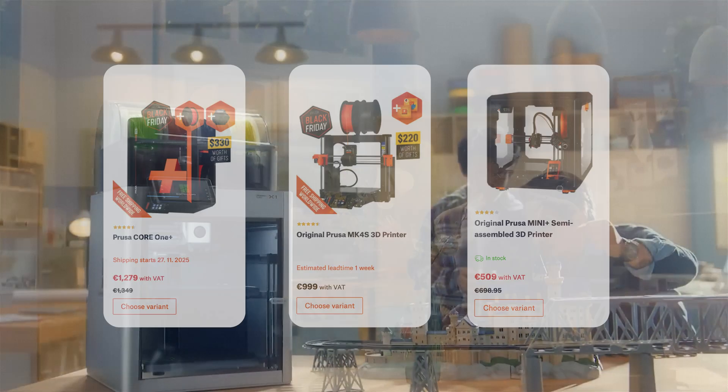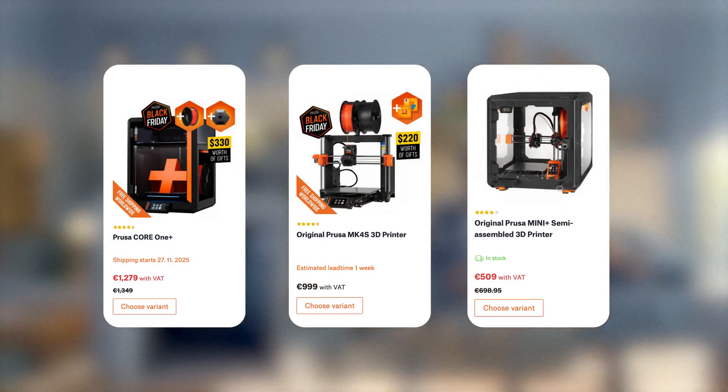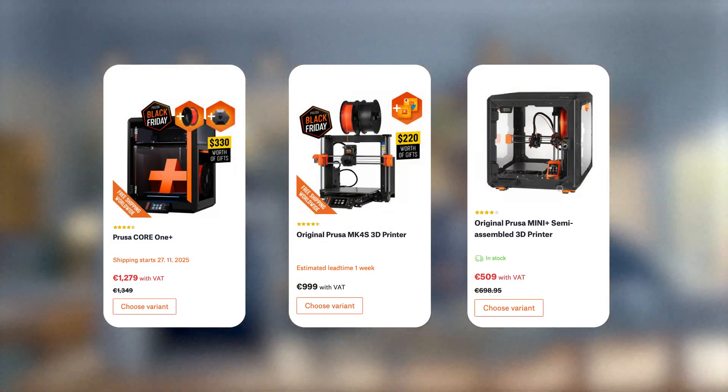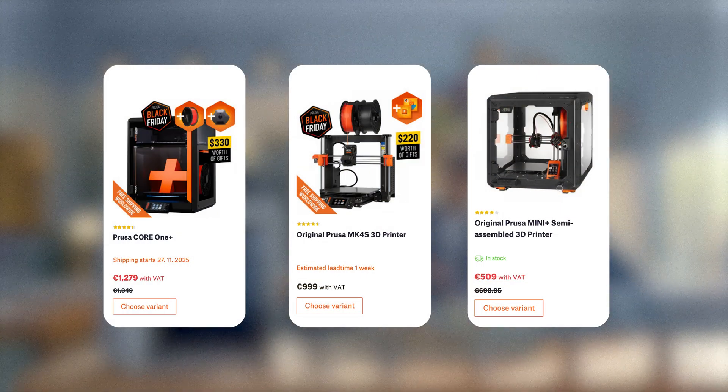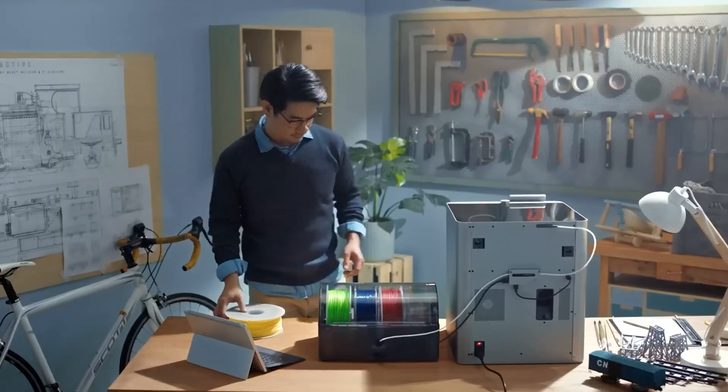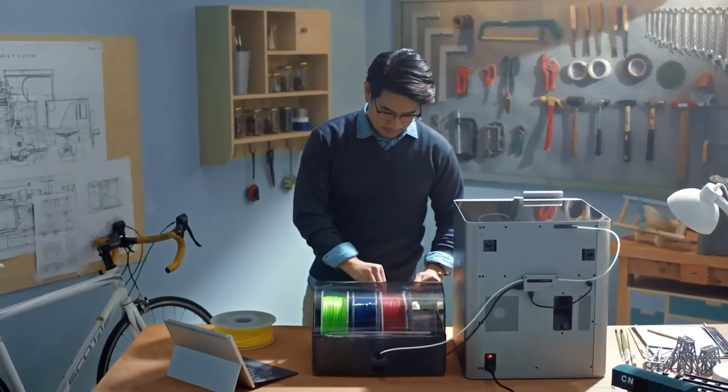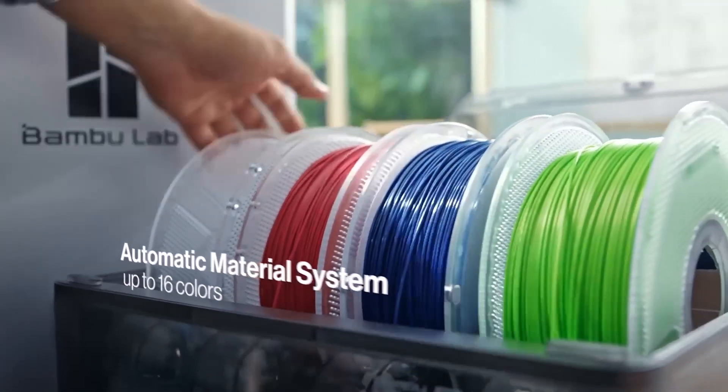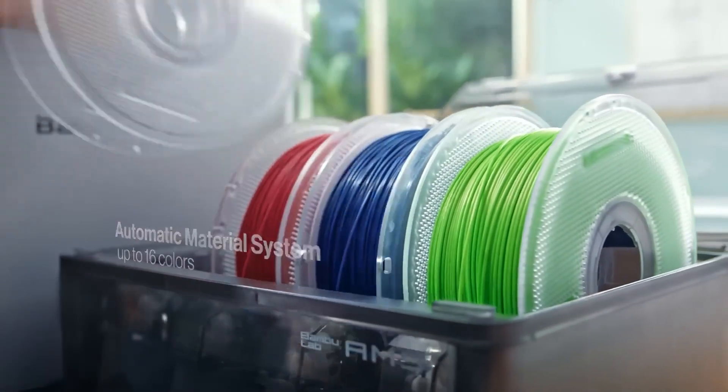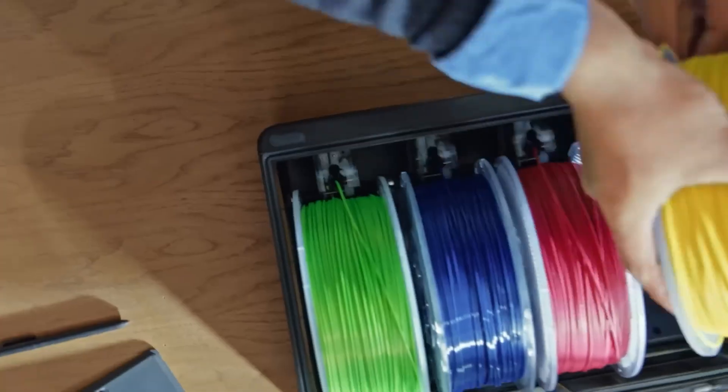You could say something similar about Prusa, but they take a different approach and sit at a different price point. Second, it brought multicolor printing through the AMS, the automatic material system.